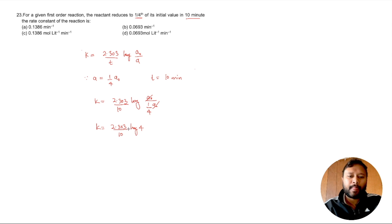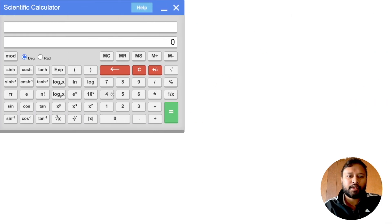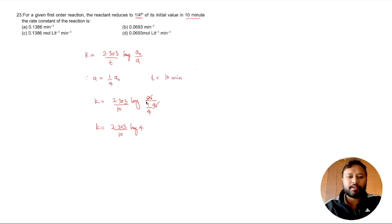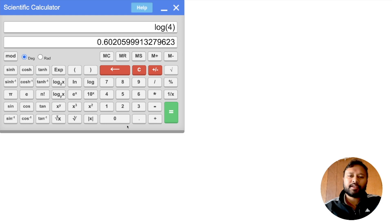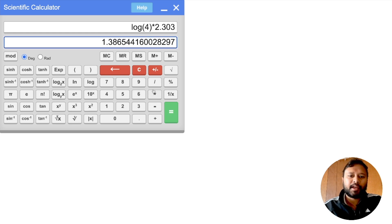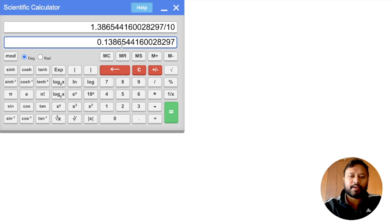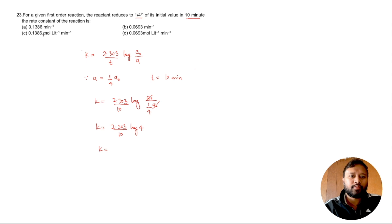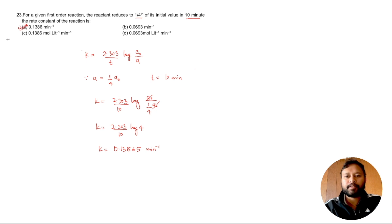Enter 4, then press log to get log 4. Then multiply by 2.303 and divide by 10. Always multiply before dividing. The calculator gives 0.13865, so the rate constant k is approximately 0.13865 per minute, which matches the correct answer option. This is how straightforward the calculator makes these calculations.